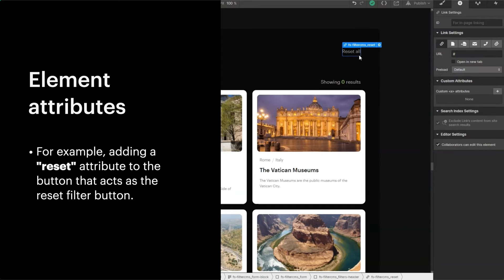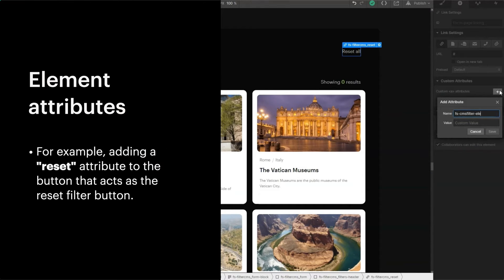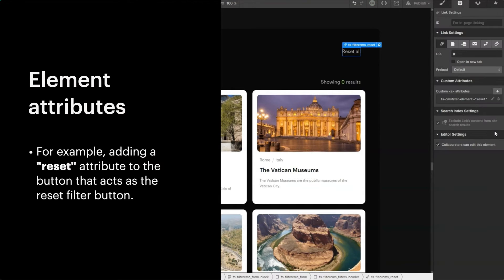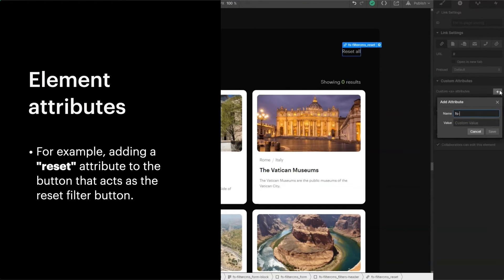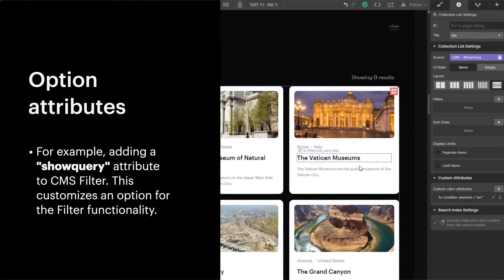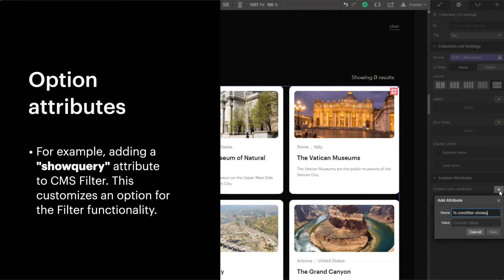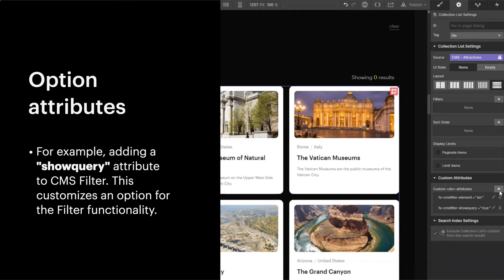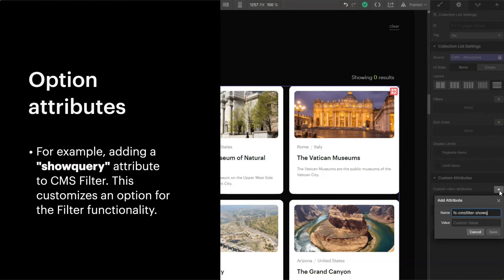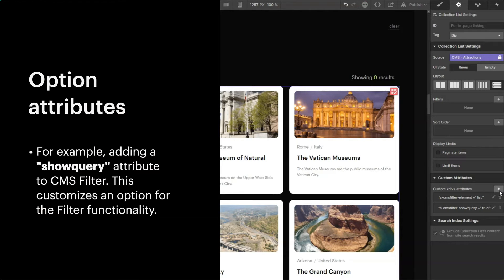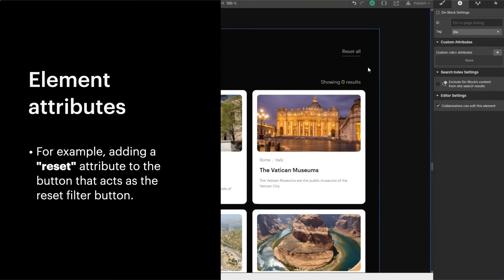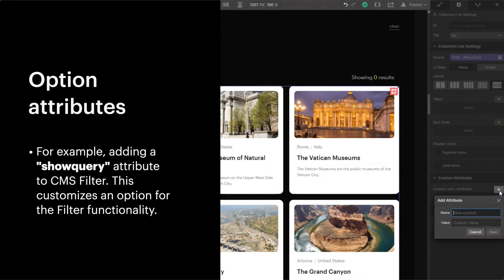We apply element attributes when we want to define an element on the page. For example, adding a reset attribute to the button that should act as the reset filter button. We apply option attributes when we want to define options within a functionality. For example, adding a show-query attribute to CMS filter — it customizes an option for the filter functionality so you can optionally show URL query parameters based on filtered results. These are the only two types of attributes in our system: you're either tagging an element or you're giving an element an option. Copy to clipboard, custom slider dots, CMS filter, mirror input — everything follows it.